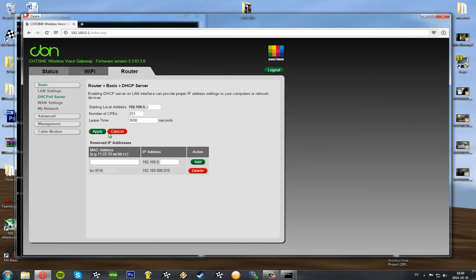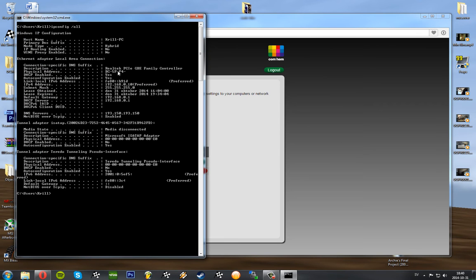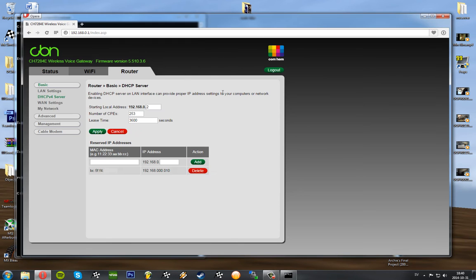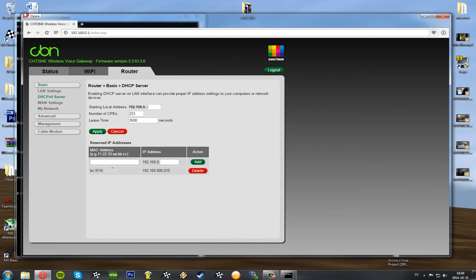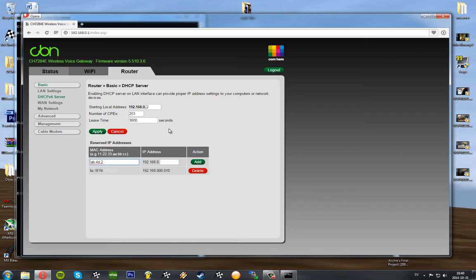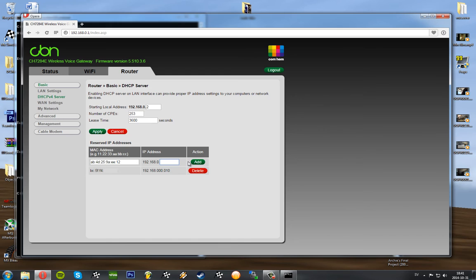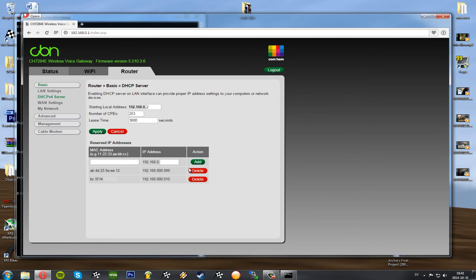Then we just type in whatever is here. This is the computer I want to run the server on. I've already added here. Let's say we want to use another MAC address. I'm just going to create one that isn't existing, but it could be an example. It could look like this. Let's say this is the computer we want to run the server on, and we want to assign it to the static IP of 192.168.0.99. And we just type in and add.